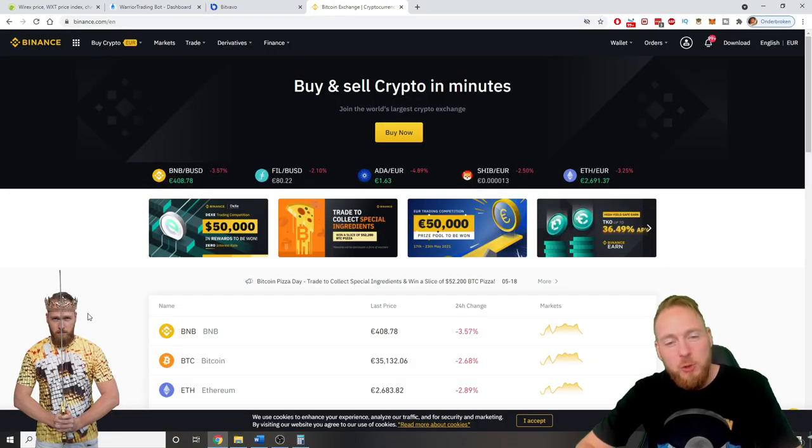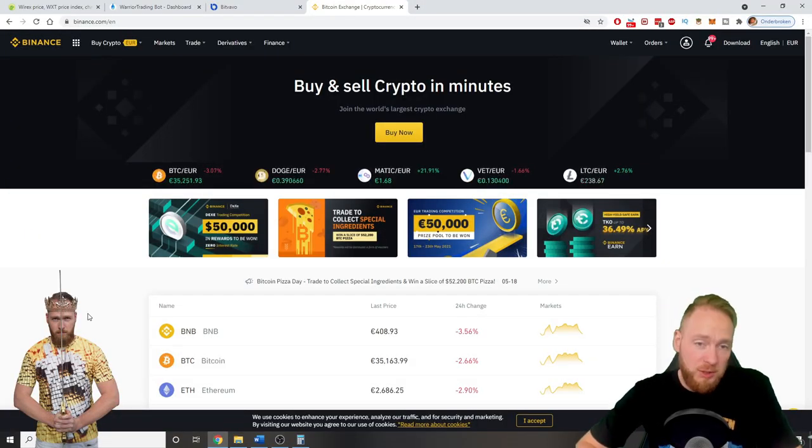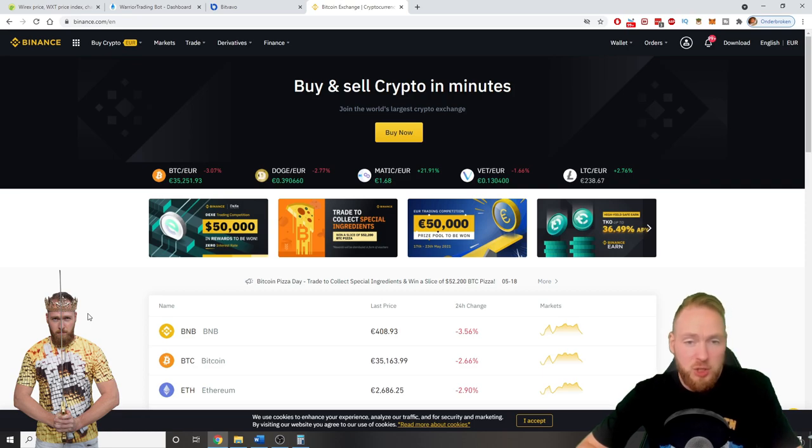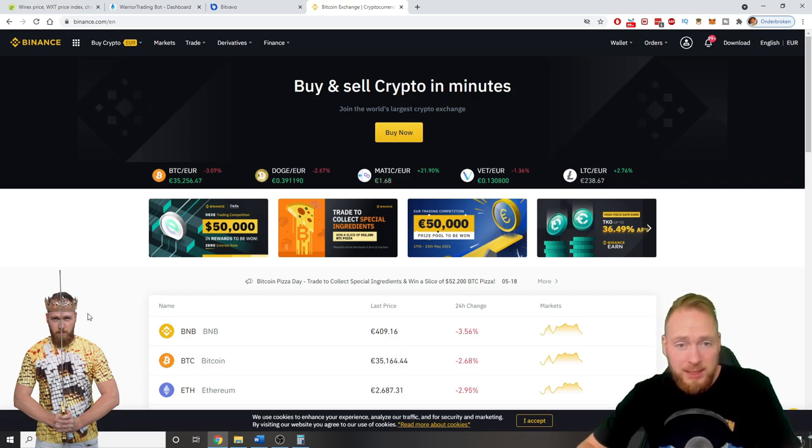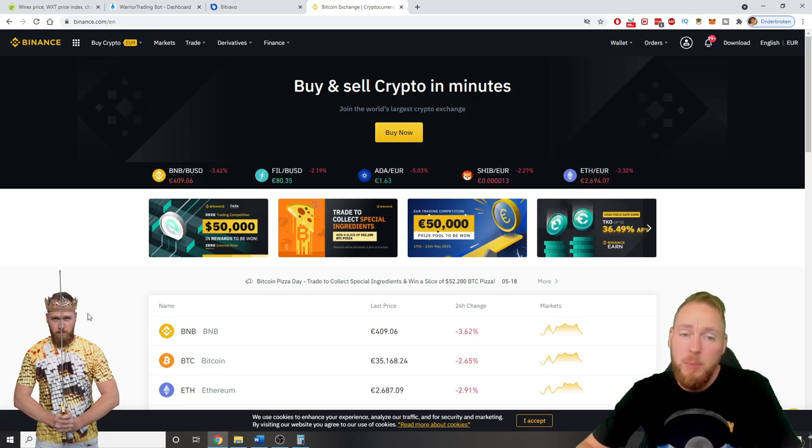In this video I'm going to show you how you can send crypto or fiat from a certain exchange to Binance or it can be the other way around, and also in a cheap way. So stay tuned.